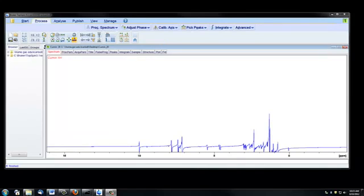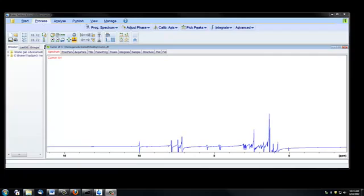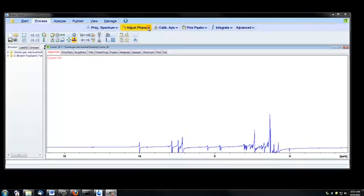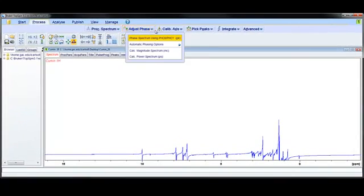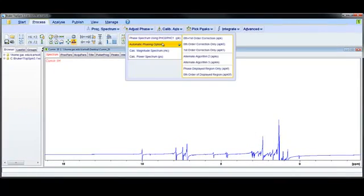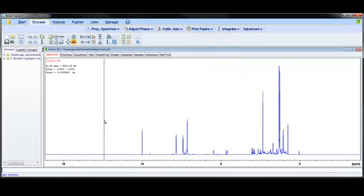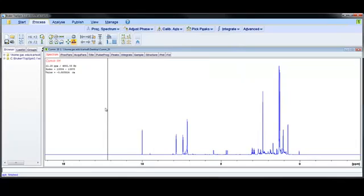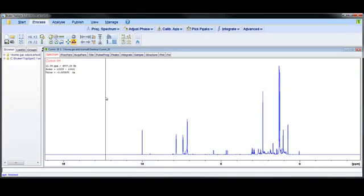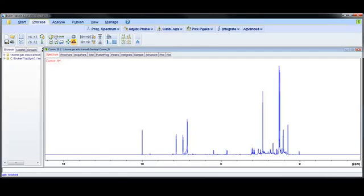And the last thing that happens when we click the Process Spectrum tab is an automatic phase adjustment. So if we click on Adjust Phase, this down arrow, and go to Automatic Phasing Options, and choose 0th and First Order Correction, this is the automatic phasing of our spectrum. And it looks pretty good in this case, but there will also be some times when the phasing doesn't work well automatically and you'll need to manually adjust the phasing of your spectrum. Manual phasing will be demonstrated in another video.